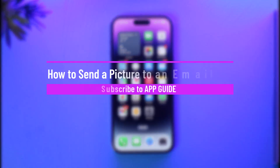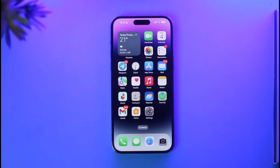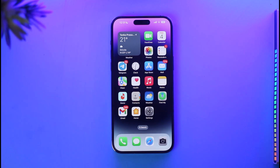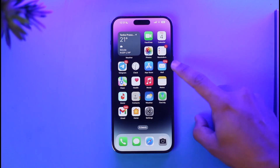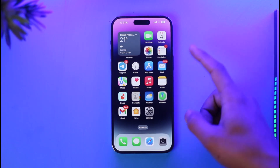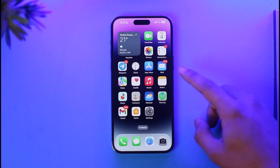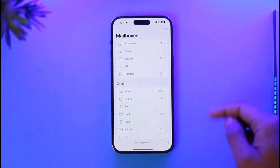How to send a picture to an email on iPhone. Hi everybody, welcome back to our channel. In today's video I'll simply guide you through the steps on how you can send a picture to an email on iPhone. Make sure to watch the video till the end. For this tutorial I'm going to be using the default Mail app, not Gmail or other applications.